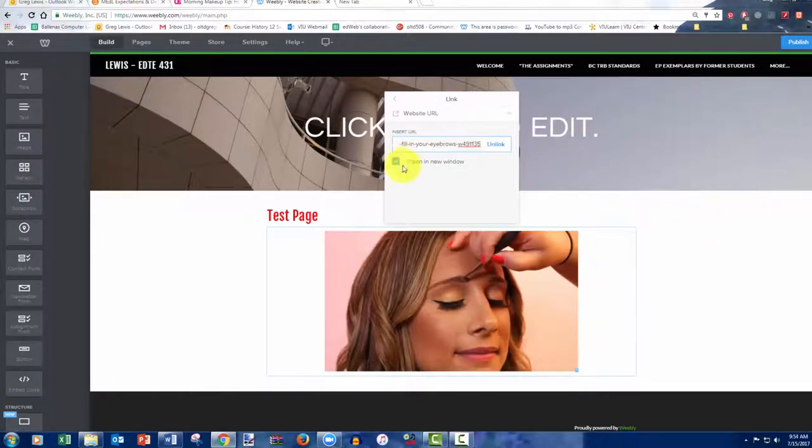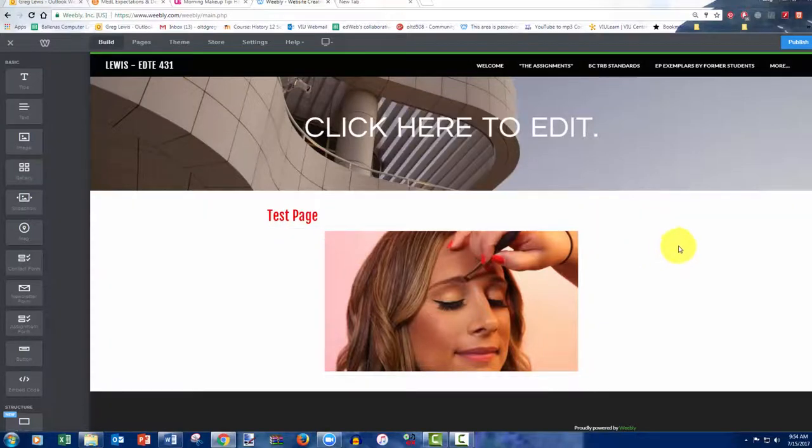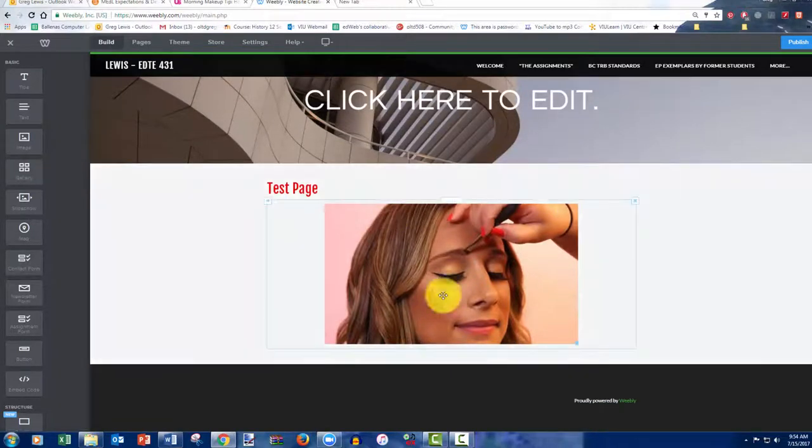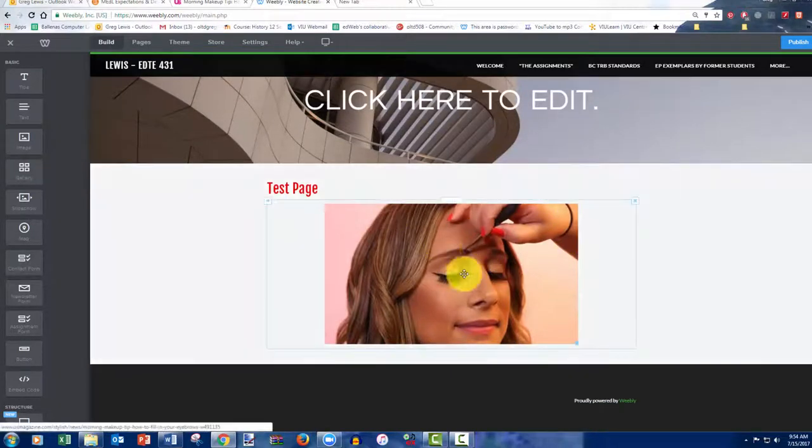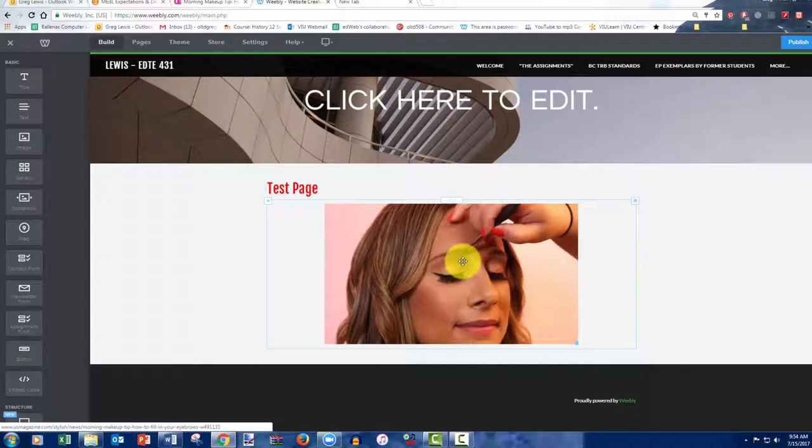And you'll notice I have clicked open a new window. I think that's more functional. And so now this has become linked to that article.